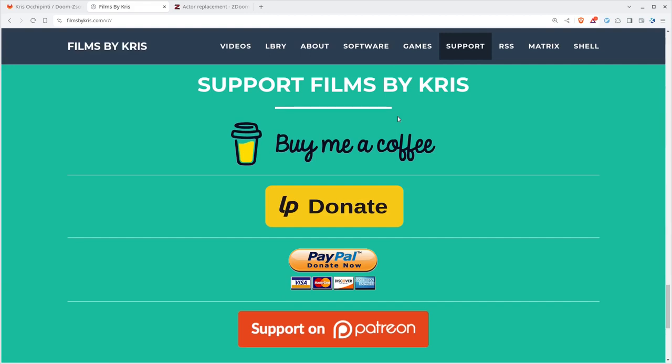I've done stuff on Doom in the past. Making maps with Eureka was what I used in the past, although I'm looking into learning more about other map editors, more modern map editors. But, yeah, if you like my videos and you want to support me, there's a support section. I would really appreciate that. If you can't support me that way, please share these videos.